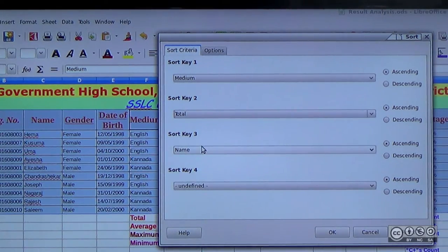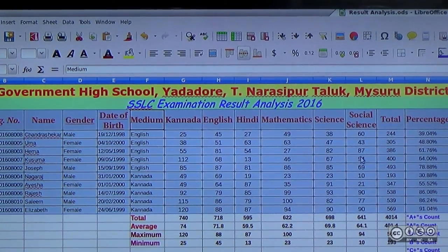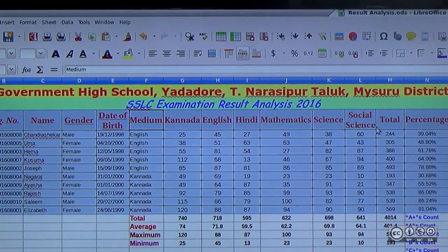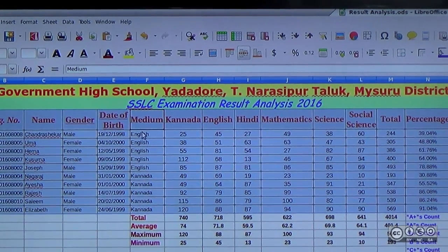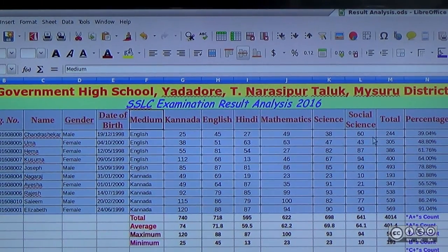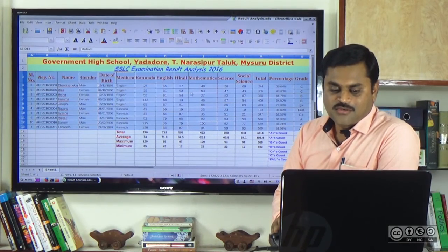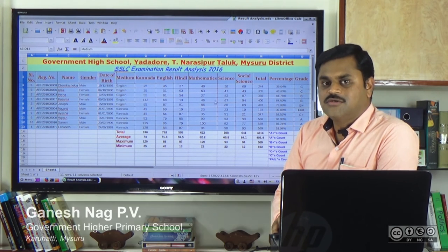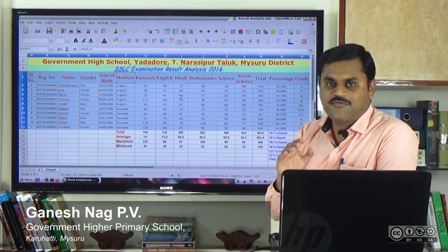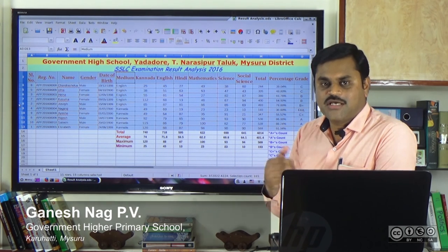For the medium students, we have to use S2 and H2. For the English medium, we have to use ascending order. The English medium is in a smaller size. We have to use the medium-wise and total, and use the sort function to rearrange the table.